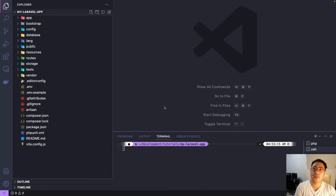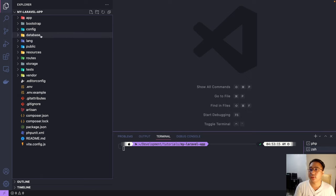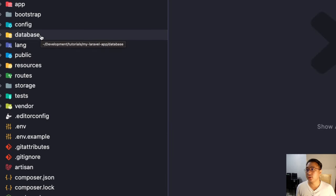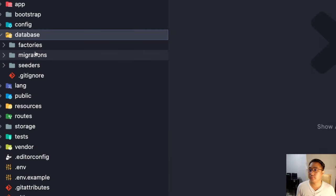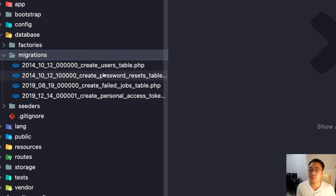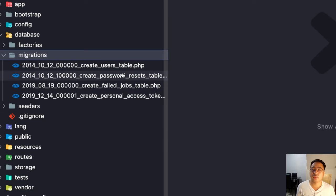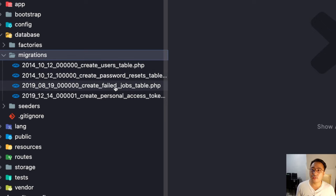Let's first create a database migration using the php artisan command. Laravel provides default tables which can be found here under the database and migrations. As you can see, we have the users table, password resets table, create failed jobs table, and create personal access token. This is the default table that Laravel offers.